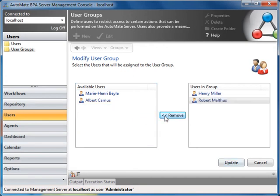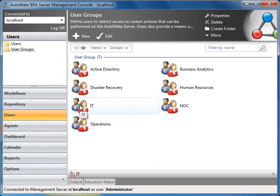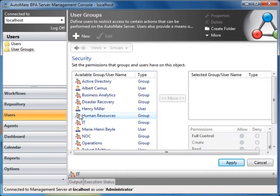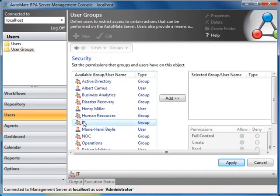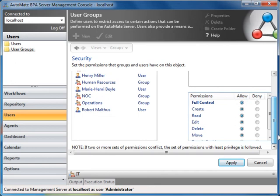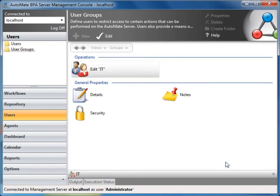Now let's assign permissions to the IT user group. Double-click on the IT user group, then double-click on the Security icon. Select and add the IT user group. Now we want to grant full control to workflows and tasks.